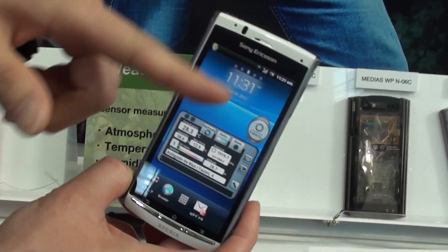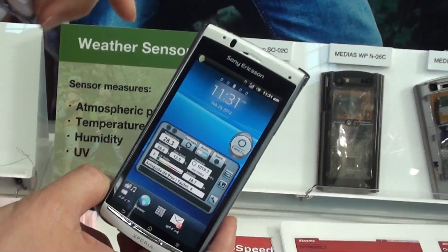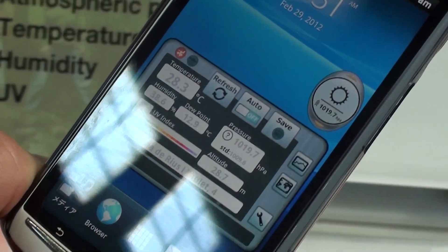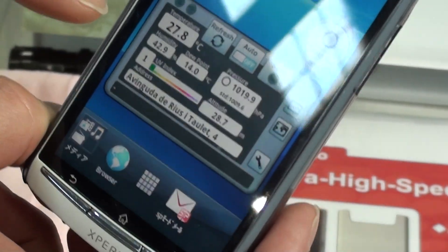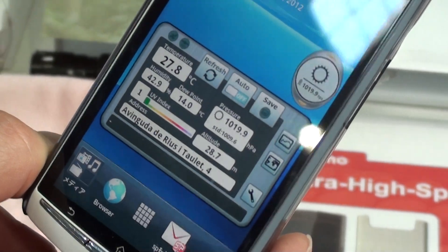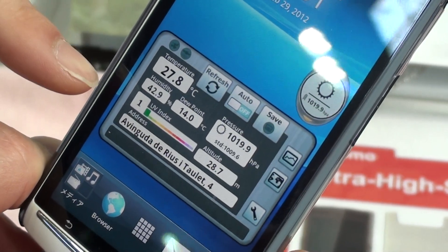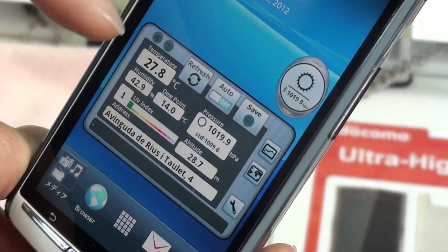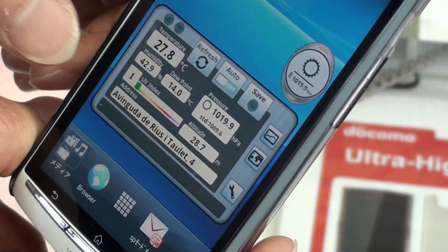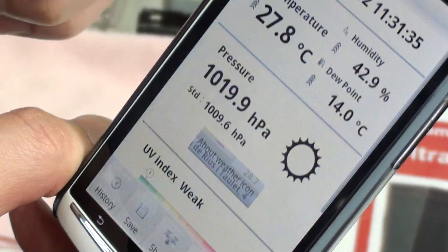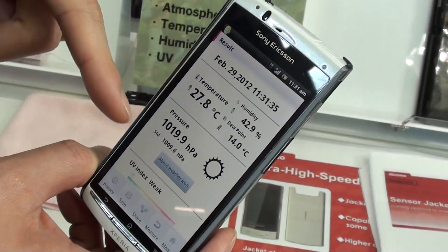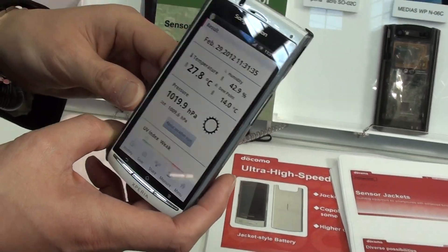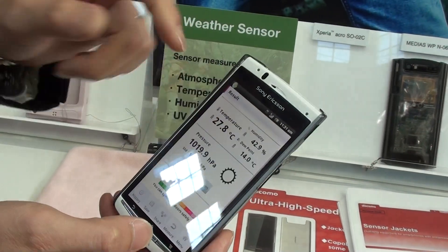This is the application of WeatherSense jackets. We can check the temperature, humidity, ultraviolet level, and atmospheric pressure. Also, this application can forecast the weather of the current location, like this.